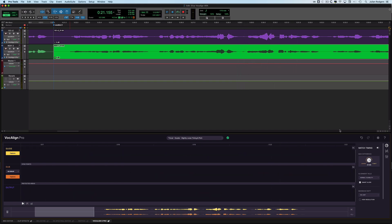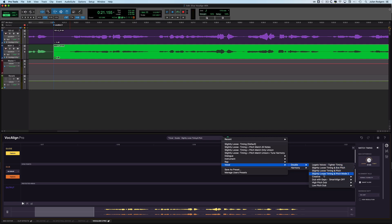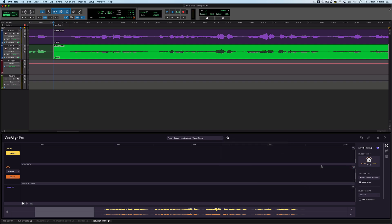You hear how it wasn't absolutely bang on because I've selected slightly loose timing to keep it a little bit human sounding, but it's better than it was. I could select a tighter one. Let's go Vocal Double and Legato Voices Tighter Timing. Now that's changed, and if we have a look at what's going on here...